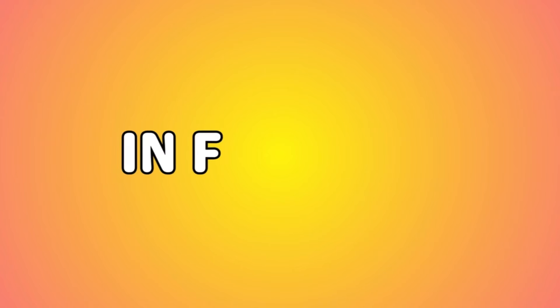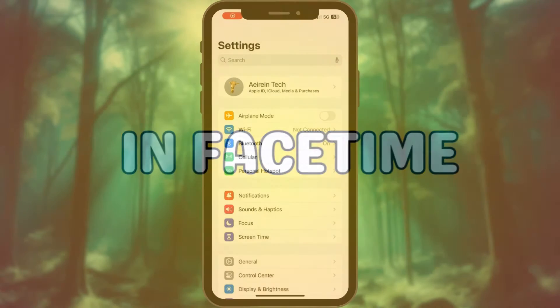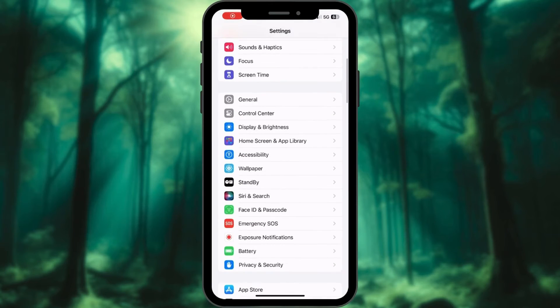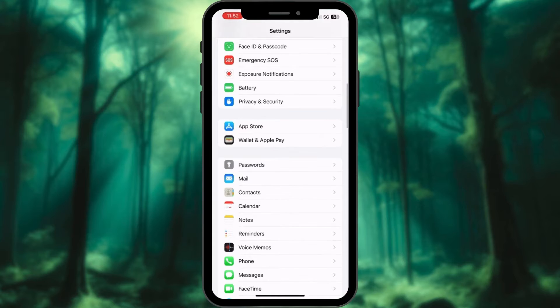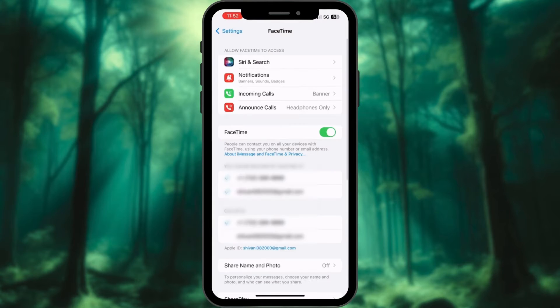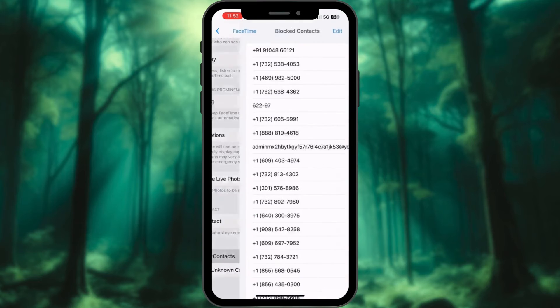Find blocked numbers in FaceTime. Launch the Settings app on your iPhone. Scroll down and tap FaceTime. Locate the Blocked Contact section and tap on it.